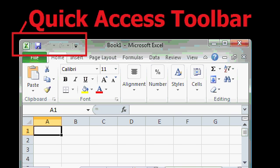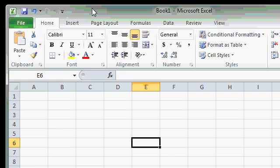In the upper left corner of the Excel window, you'll find the Quick Access Toolbar. The Quick Access Toolbar is designed to give you a place to put buttons and commands that you use on a regular basis.